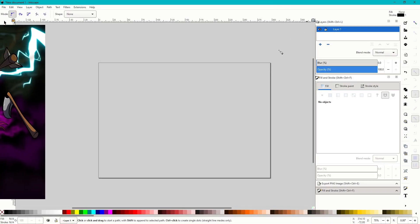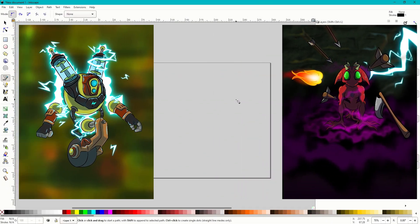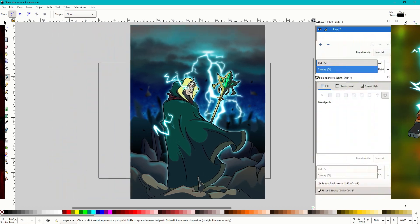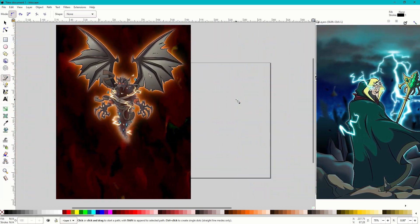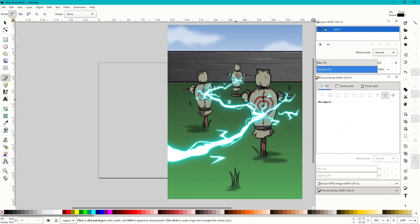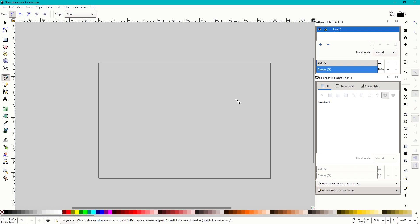Hello everyone and welcome to Shard TCG. Today I'm going to be showing you how I do my lightning effects in Inkscape. So if you're wanting to learn that, then stay tuned.